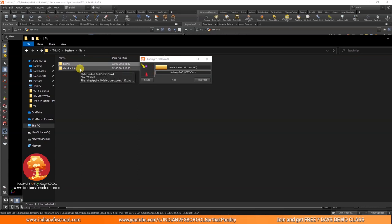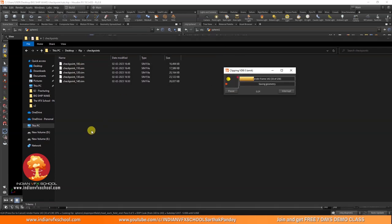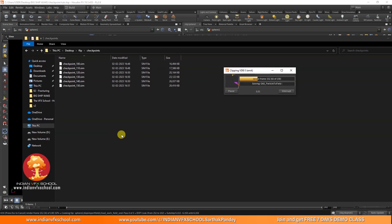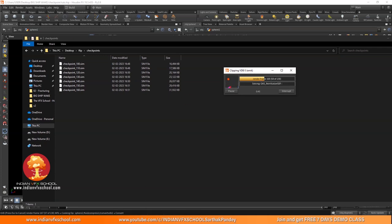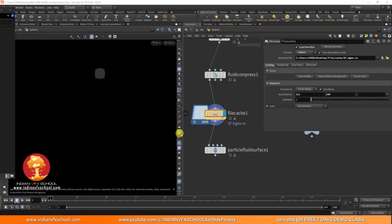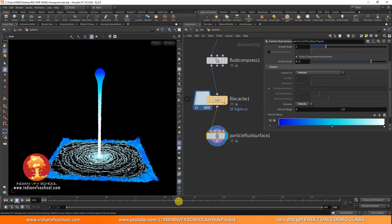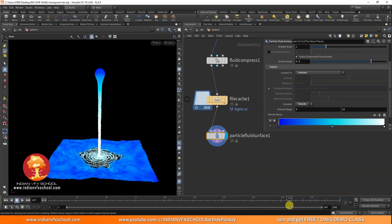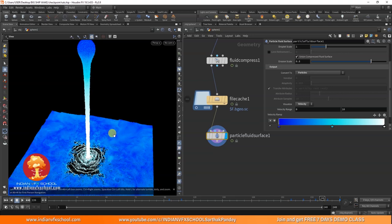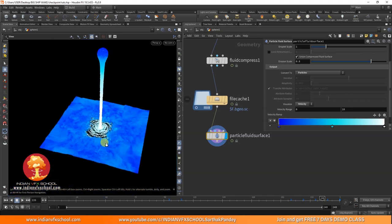I hope everyone who watches this video will be able to utilize this in their projects — it's a real lifesaver. I was not using this myself because every time I tried there was some problem, but now I've finally figured out the right approach. The simulation is completely done and you can see we interrupted it about three times but ended up with a complete, continuous simulation.